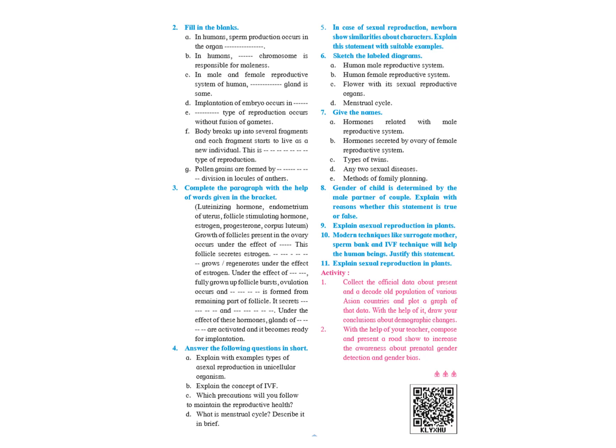You have to write about binary fission, all the three types of binary fission and multiple fission and budding in yeast. If this answer comes for three marks, you also have to draw the diagram.